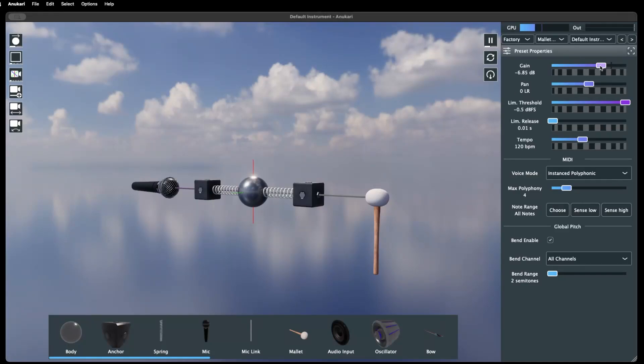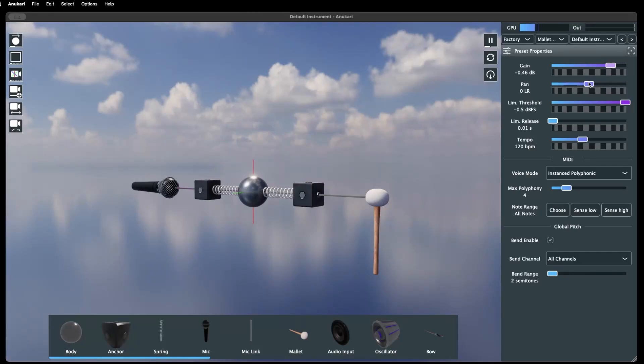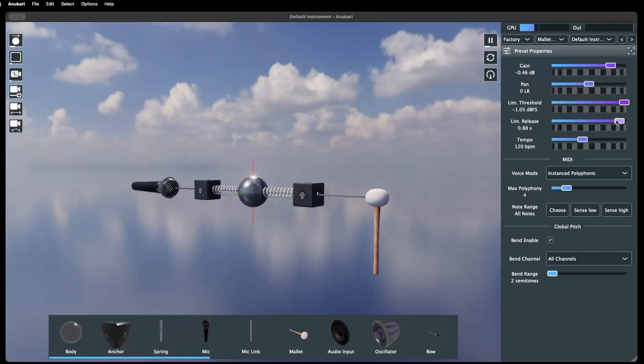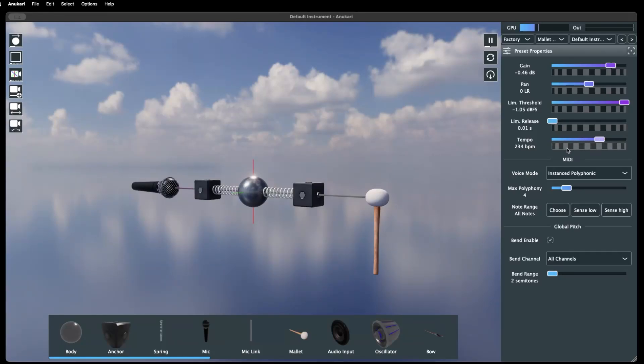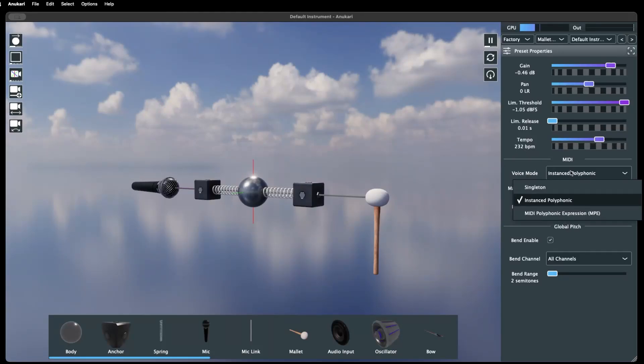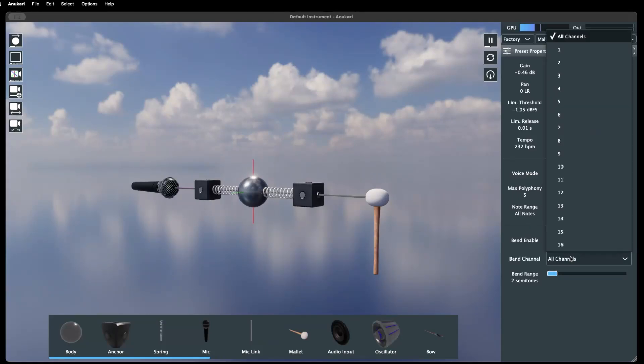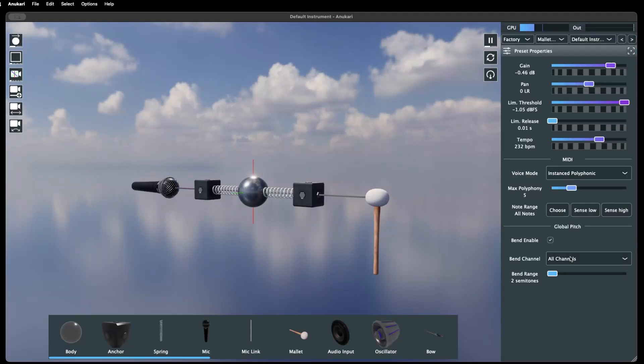These controls include the master volume gain, master pan, master limiter, and a tempo control for the standalone version of Anakari. You'll also find a section for MIDI parameters and one for global pitch, which affects the pitch bend control.